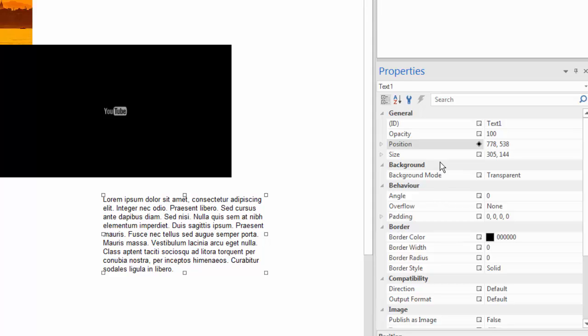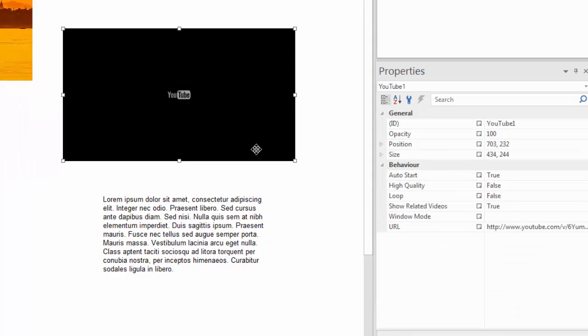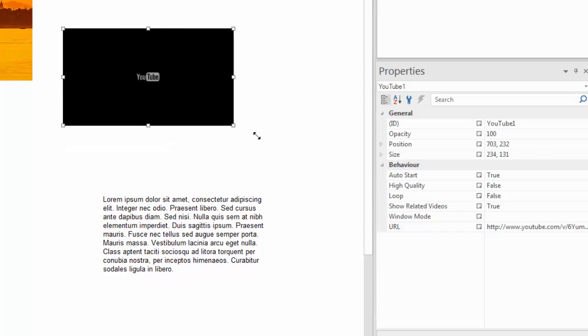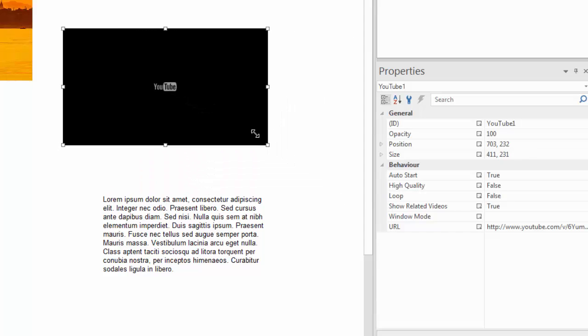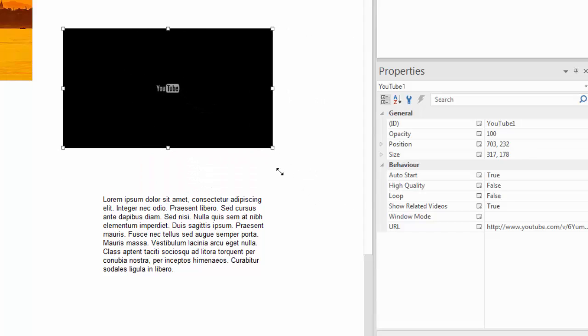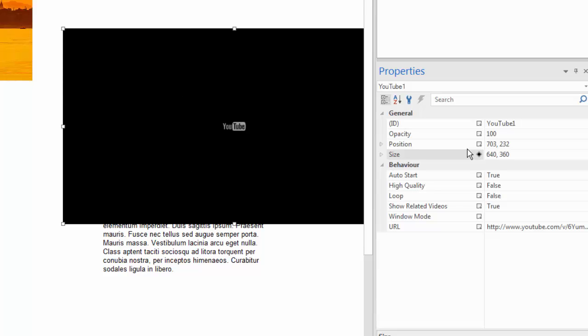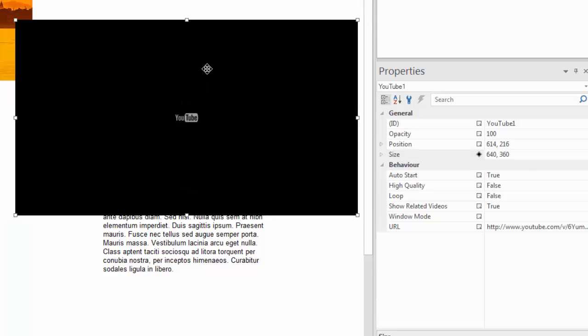The same is true for dimensions. So if you wanted your video to be a particular size, you can of course adjust it with your mouse. But if you find that difficult to do, you might use this to get the exact dimension that you want instead by simply typing it in. And then it would adjust it out on the screen as well.